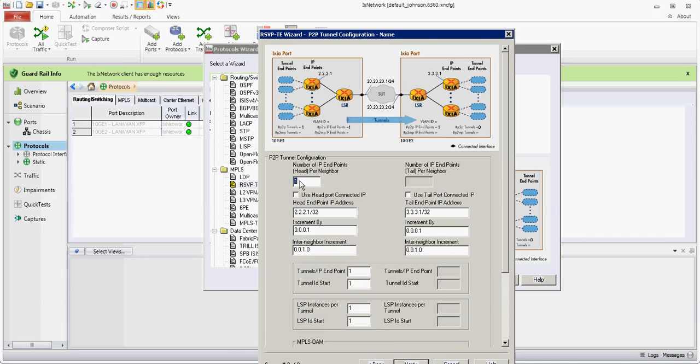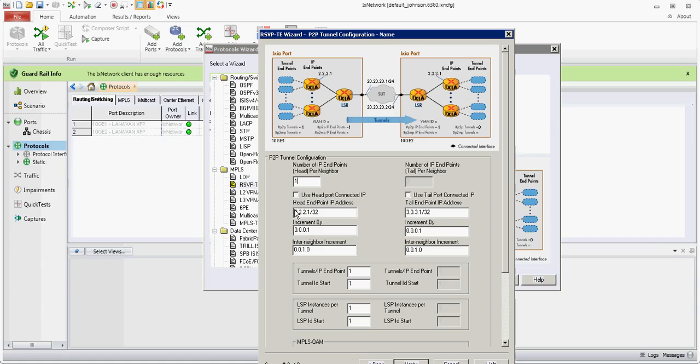This is the count or configuration for the LER or PE router. We'll just use one. These are the IPs we're using for the head and tail for your tunnel endpoints. We're not going to change that.